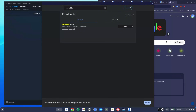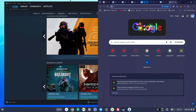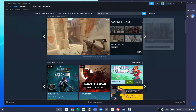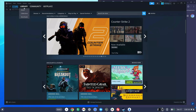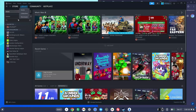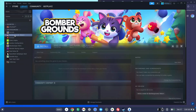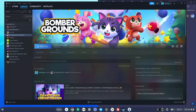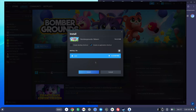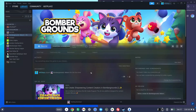Once it's on Default or already was on Default, exit out but don't restart just yet. Go back to Steam, click on your library, and pick a game. Let's use Bombergrounds this time — click Install and wait for it to finish installing.